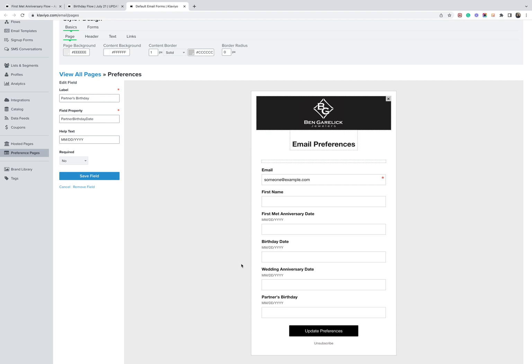Tons of cool opportunities to personalize the experience. Always have a plan for what you're going to collect and how you're going to use it. Hopefully that helps. Any questions, please drop me a comment down below and I'll get back to you. Cheers.